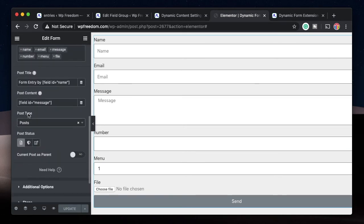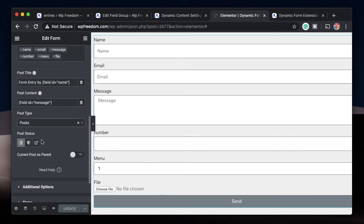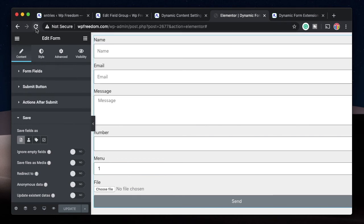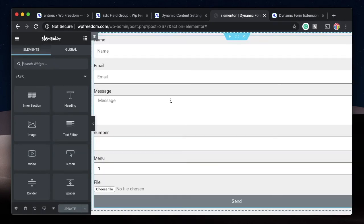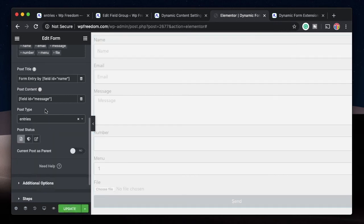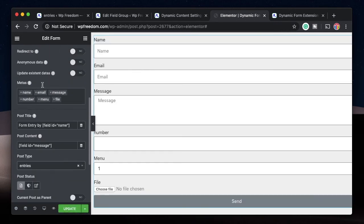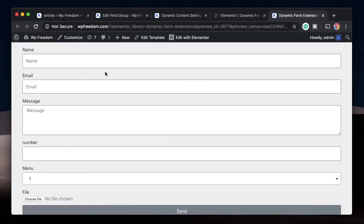Since we created that custom post type, we need to tweak the settings in the Elementor form itself. Under the Save action again, change the Post Type — but you won't see the new post type until you refresh the page. After refreshing, go to the form's Save settings, click on Post Types, and select Entries. Now all the form data will be saved into the custom post type called Entries — that's like having a dedicated form entry management plugin.